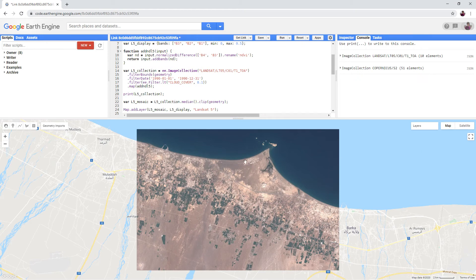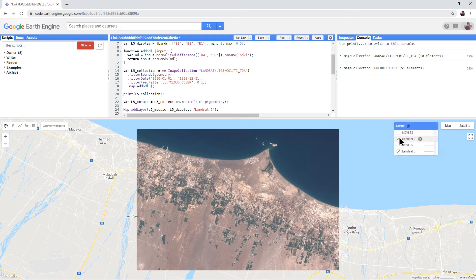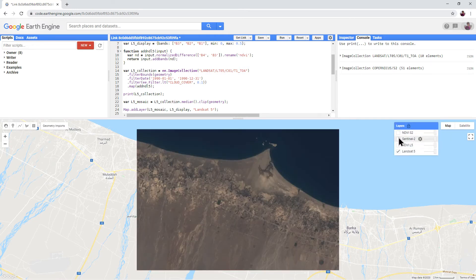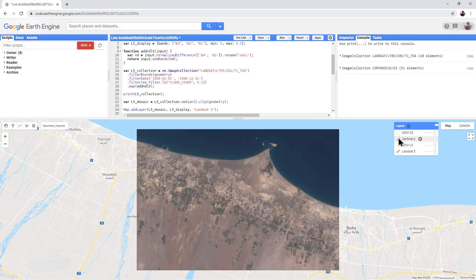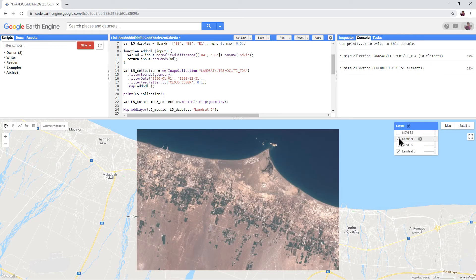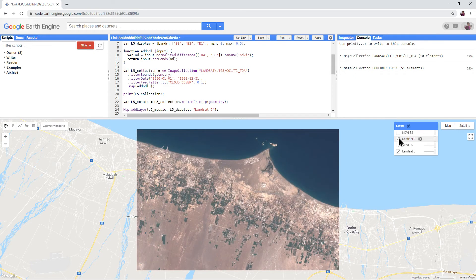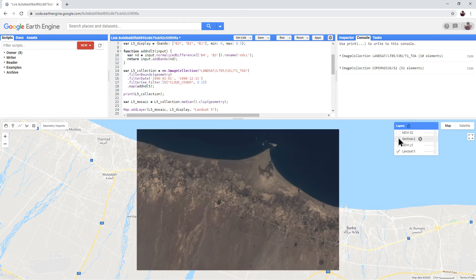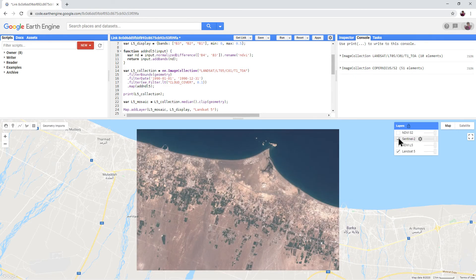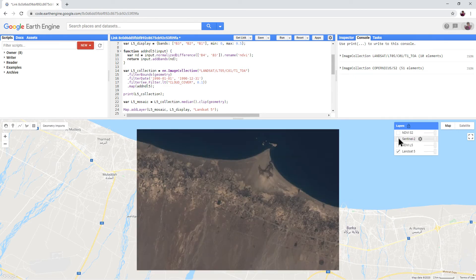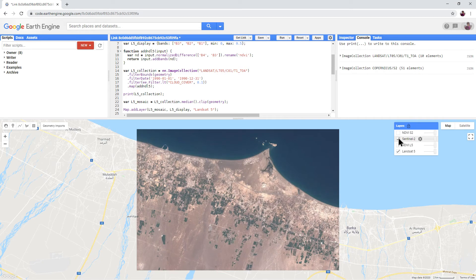Turn off the Sentinel-2 layer in the Layers menu to compare it with the 1990 Landsat 5 underneath. You can see that the area has completely transformed in 30 years, and a lot of this relates to agriculture.